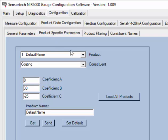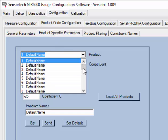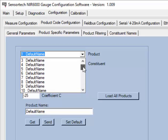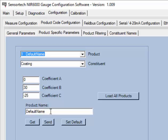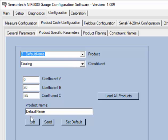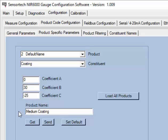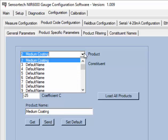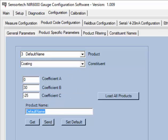Setting product or calibration codes is a simple task and you may do this in the Product Specific Parameters tab located next to the General Parameters tab. Note that every NIR Series Analyzer is equipped with 50 product codes and you can set these from the Product drop-down menu. For this example, we will set three product calibration codes: Light, Medium, and Heavy Coating. We will call the first product code Light Coating and enter this in the Product Name field, then select the Send button. Now we will set Product Code 2 as Medium Coating and Product Code 3 as Heavy Coating. Coefficient B and C are the calibration coefficients for each of the product codes. We will change Coefficient C for each of the product/calibration codes so that we can see the difference when we switch between the different product calibration codes. Note that you must send all changes before selecting a different product code.